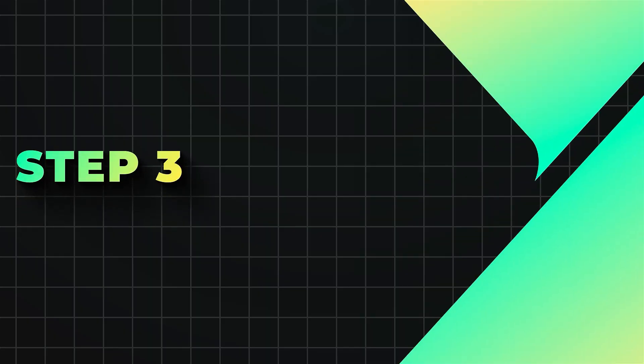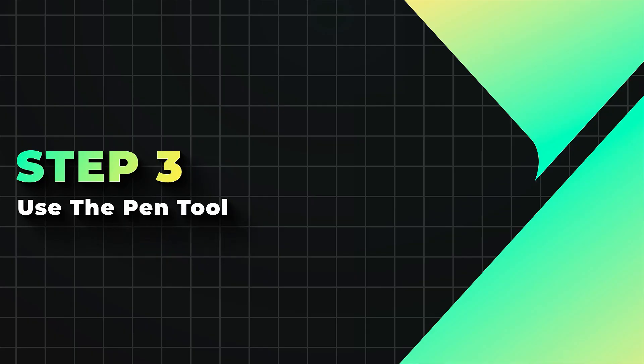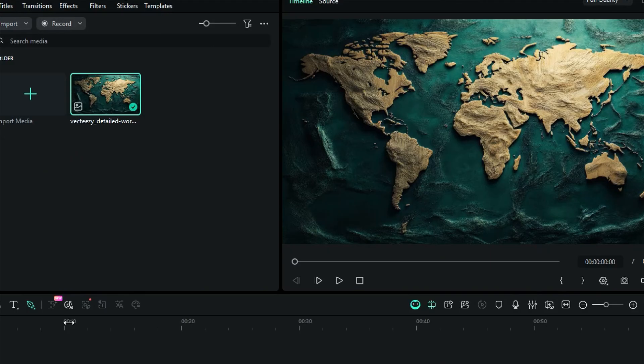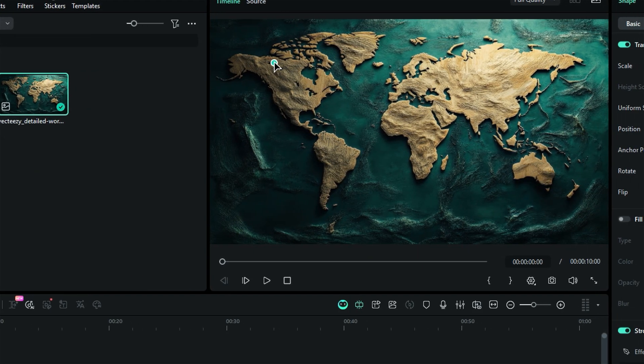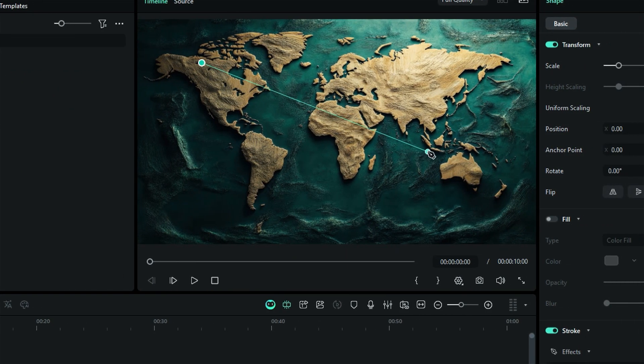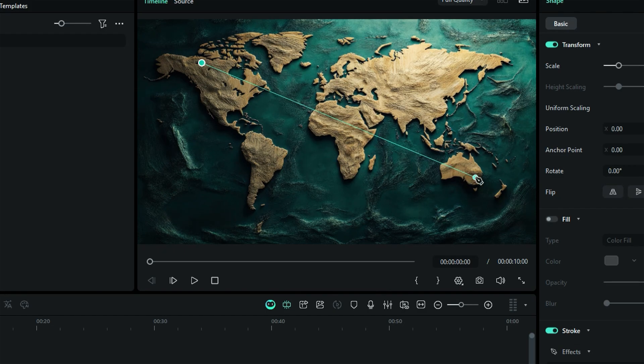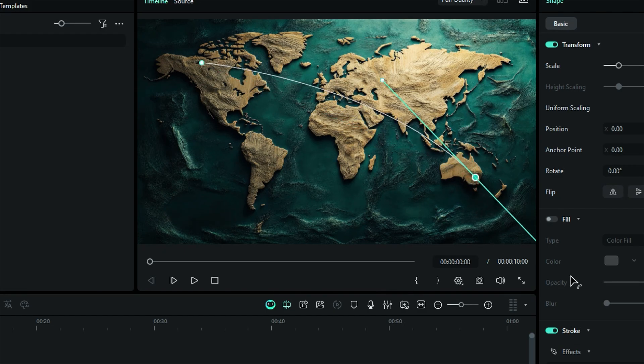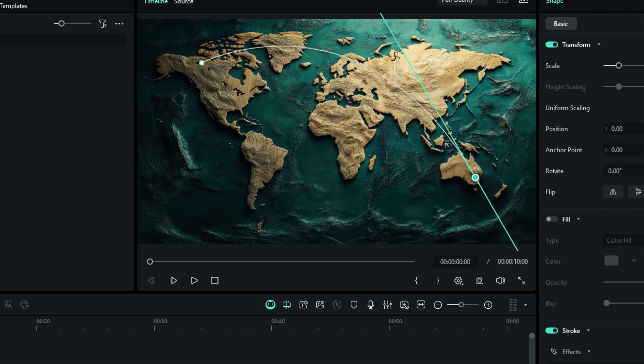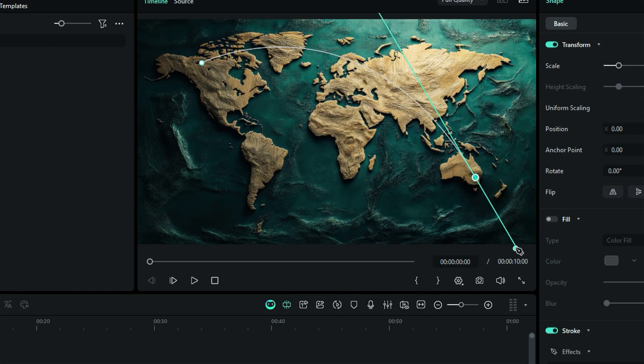Step 3. Use the pen tool. When using the pen tool, start by clicking on the preview screen at your desired starting point. Hold down the mouse button and drag to create a smooth curved stroke. Continue this process to create a complete route on your map.